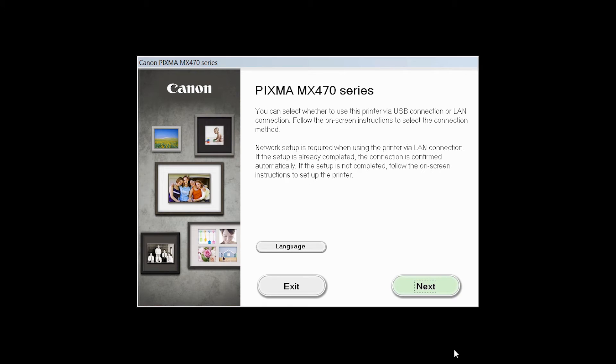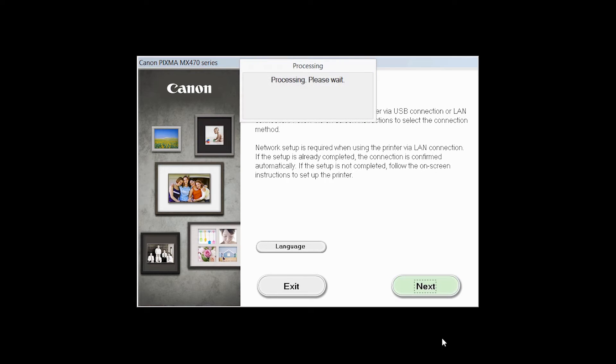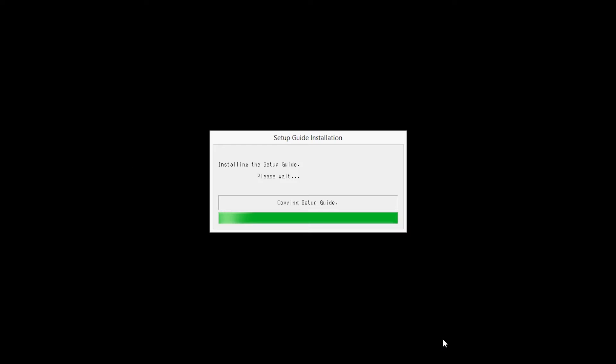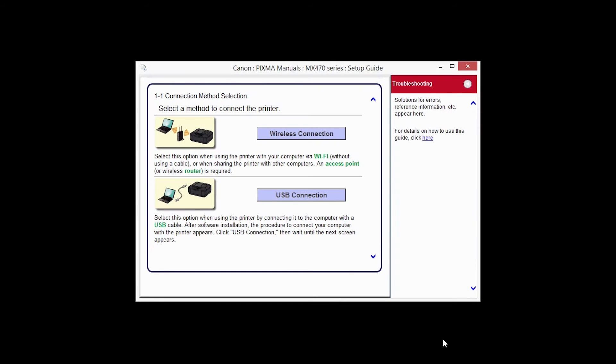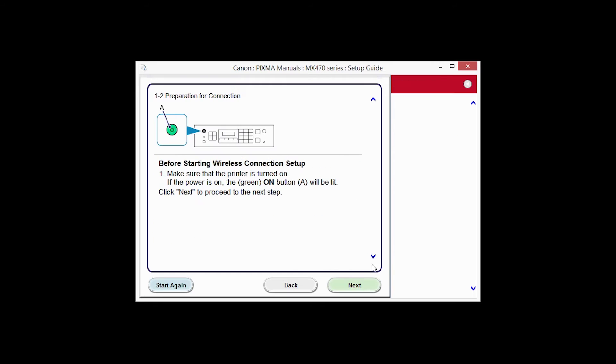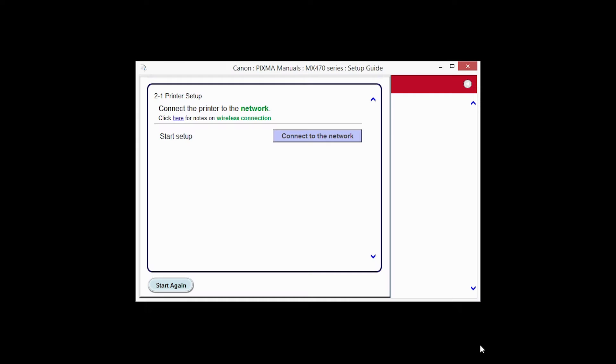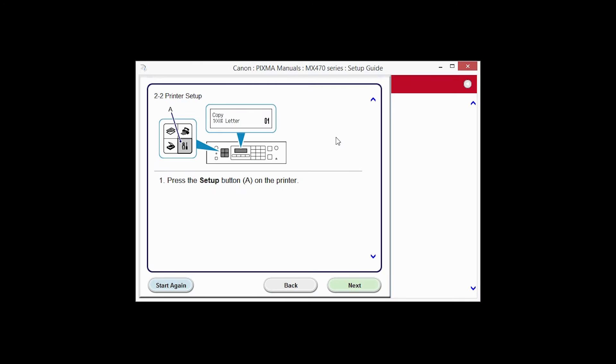Open the downloaded file on your computer to get started. Review the information on the opening screen and click Next. On the connection method screen, click Wireless Connection. Click Next to confirm that your printer is turned on. Click Connect to the network. The printer setup screen will be displayed. Click Next through the next two screens.